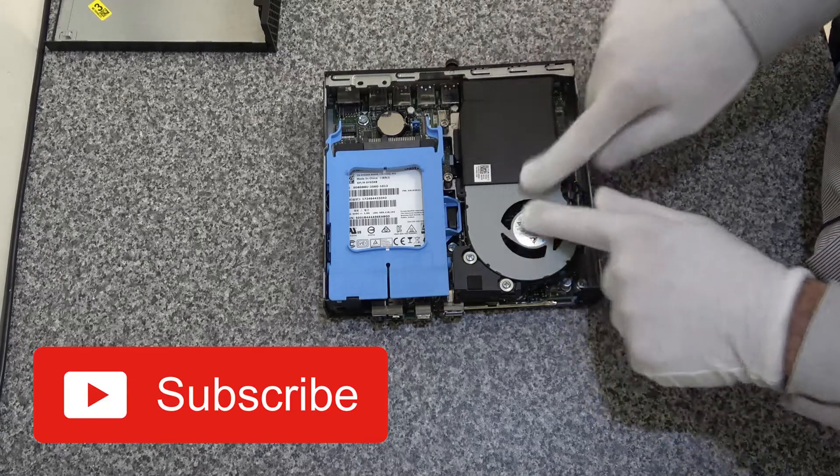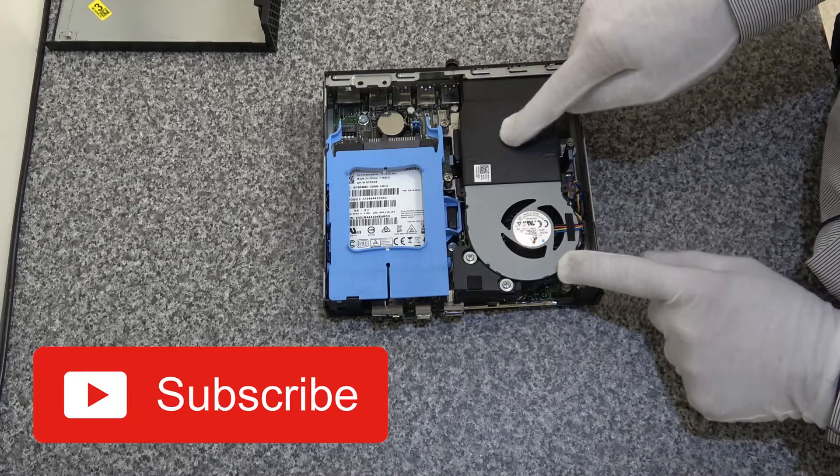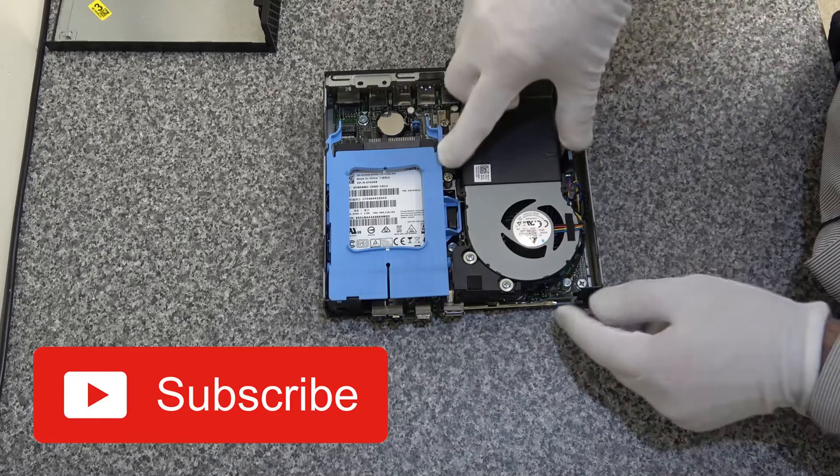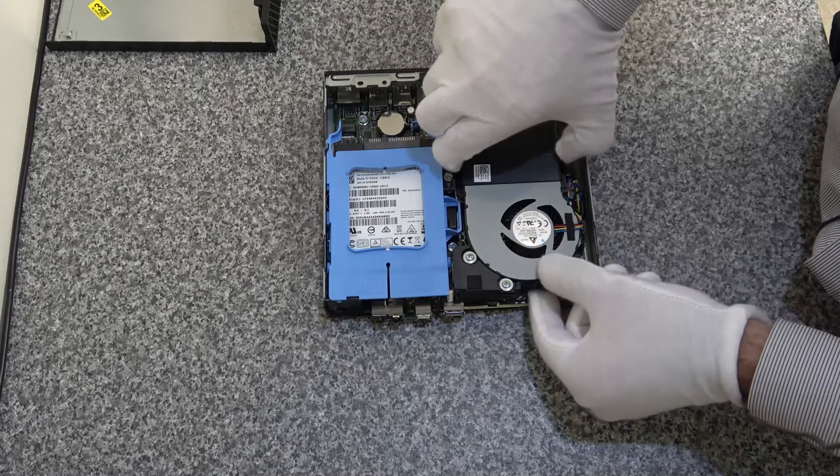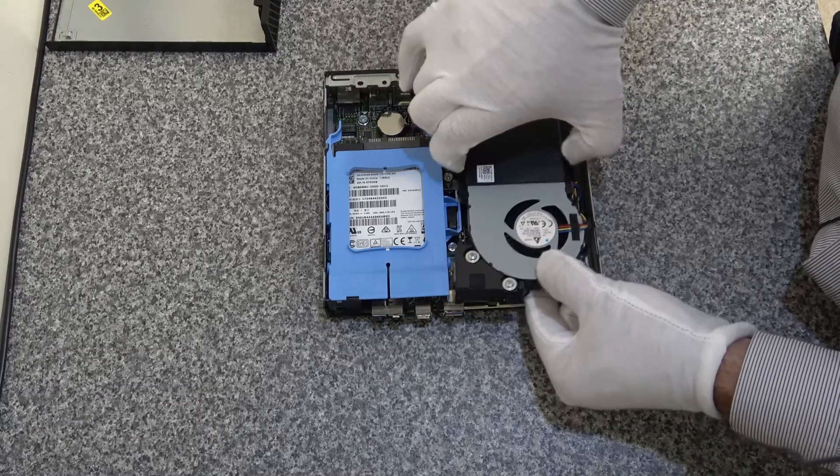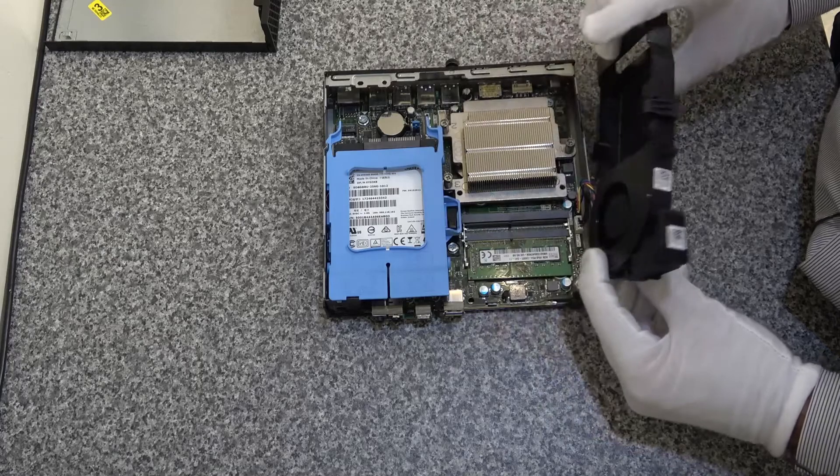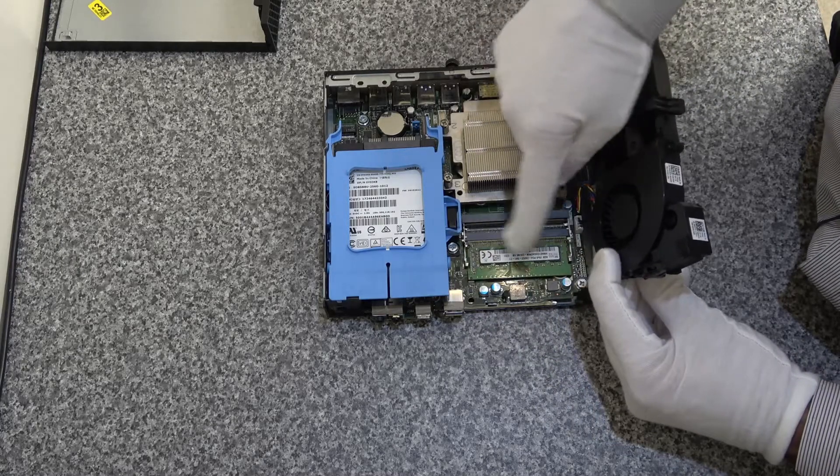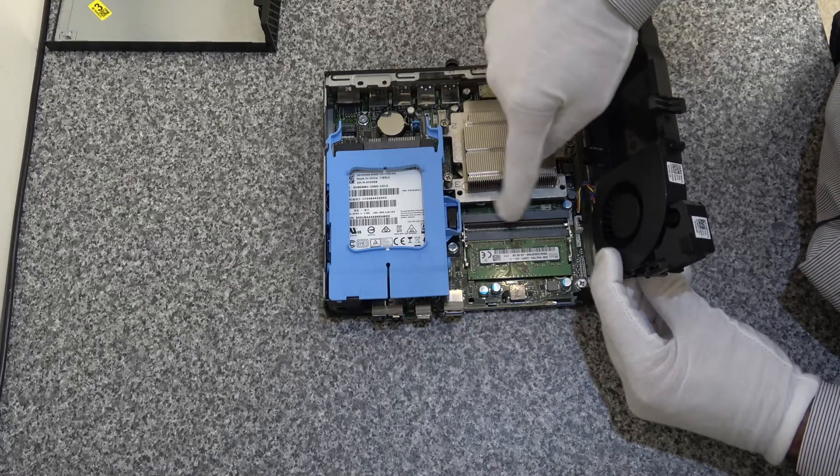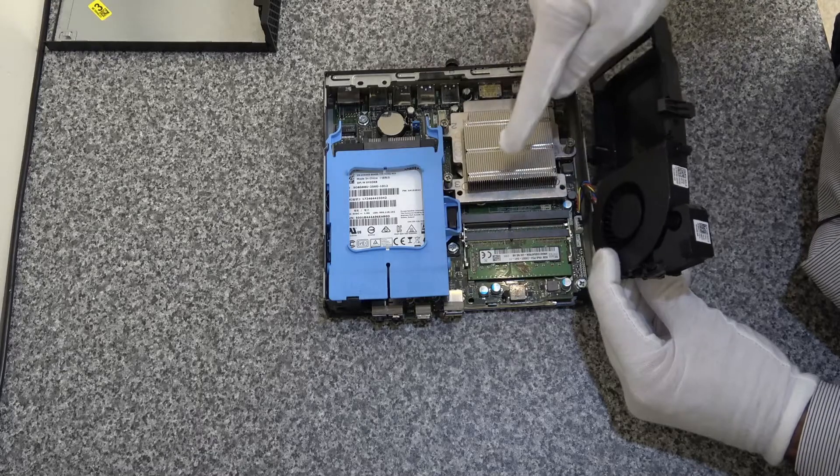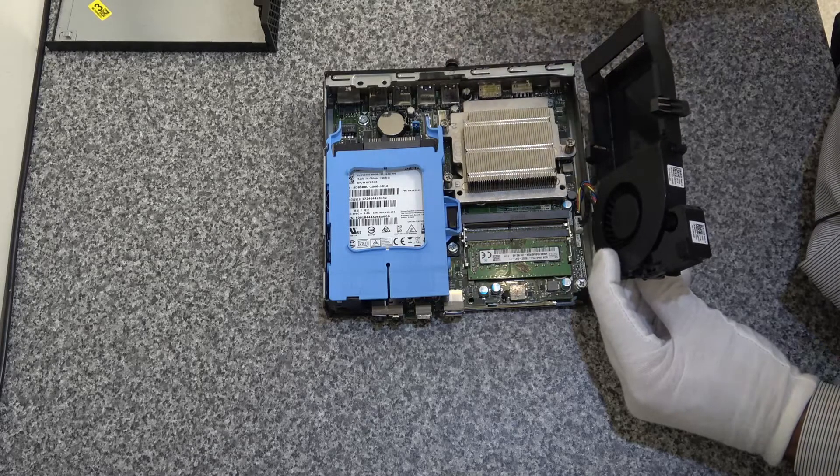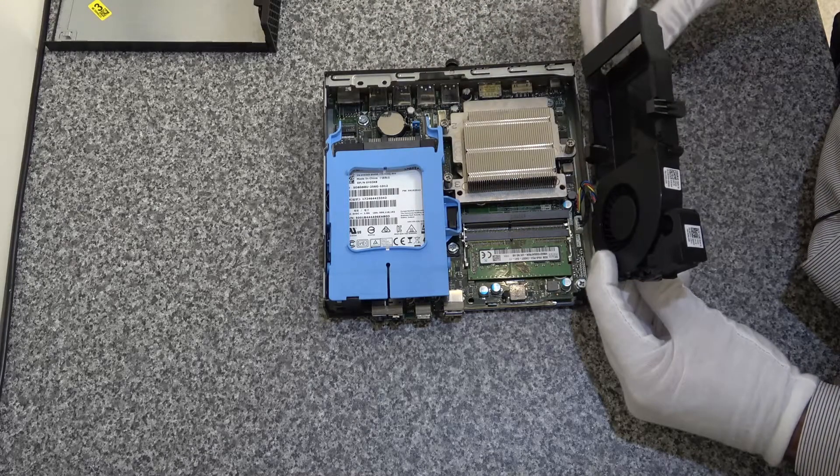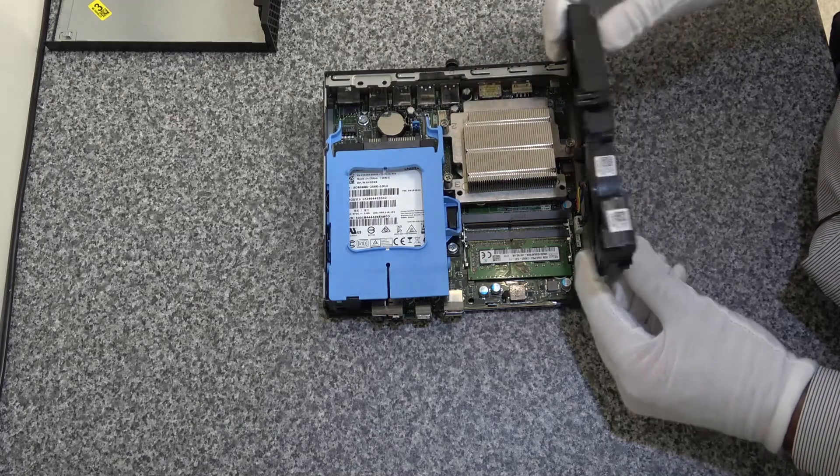This unit here is the complete fan unit that sits on top of the CPU heatsink, so we can remove this carefully, and inside here you can see the heatsink, we've got our 8 gig memory stick. There is another slot so this device will happily run, you can put 16 gig in it if you've got another 8 gig chip.